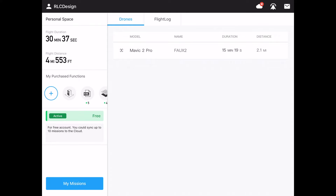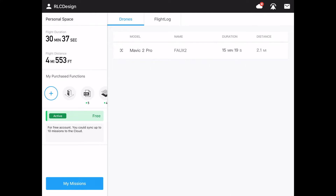Below my personal space we've got flight duration — I did some testing for the last tutorial, 30 minutes and 37 seconds of flight time and four miles and 553 feet. Below that we've got our purchased functions, or functions that we'd like to purchase. Then we can jump into our missions. But before we do that, let's look at the center area — we've got our drones.